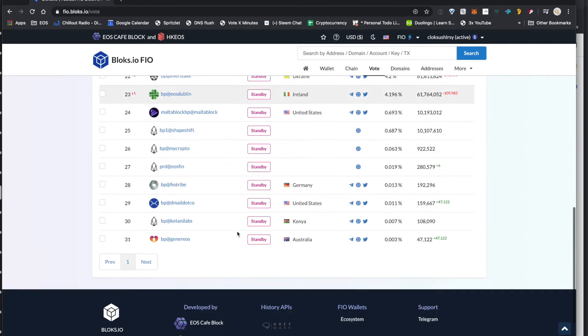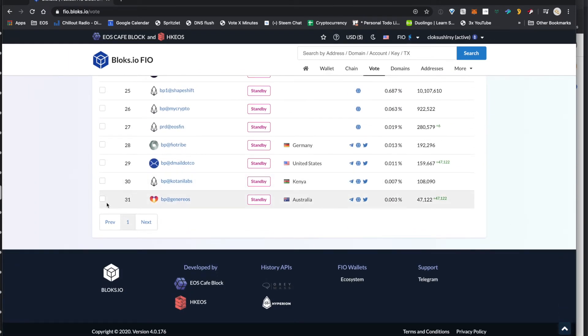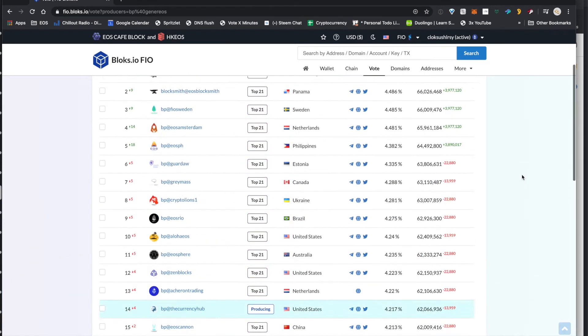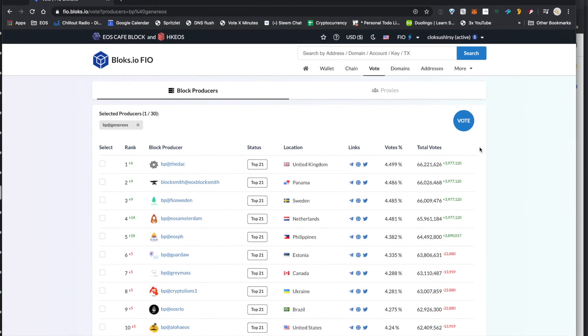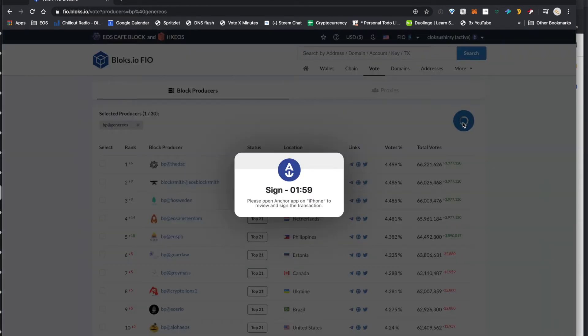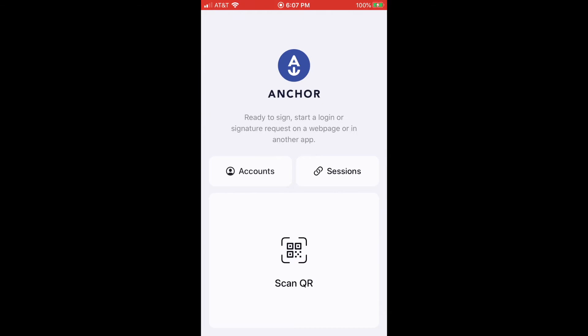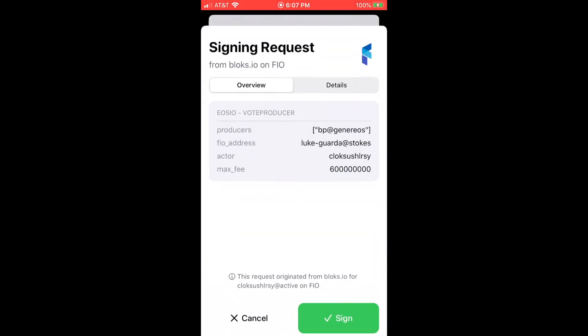and that's what we're going to show here today. So go ahead and click on, you generally want to vote for all 30 block producers, but I'm just going to vote for one right here. And again, you just click sign, back to your mobile wallet,